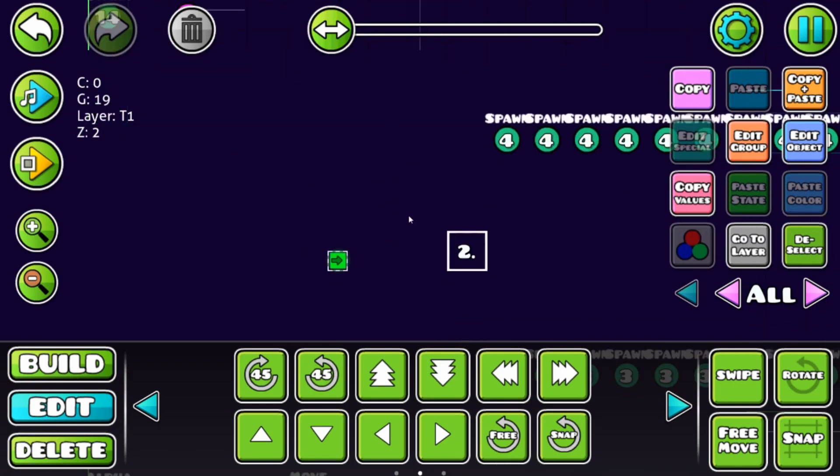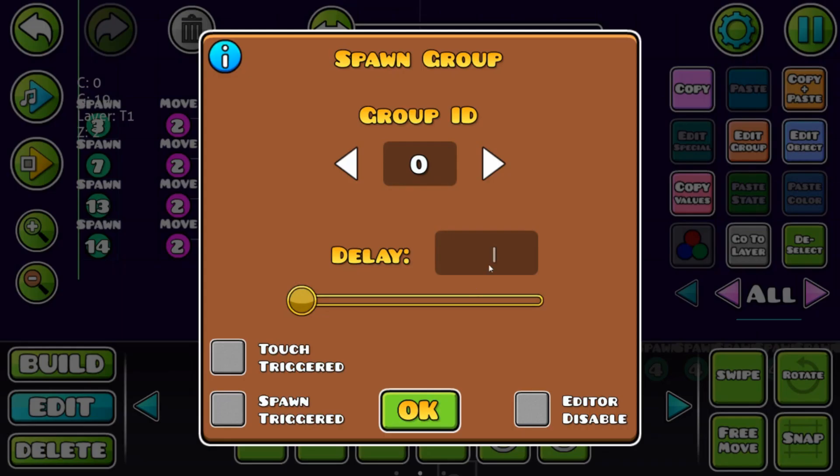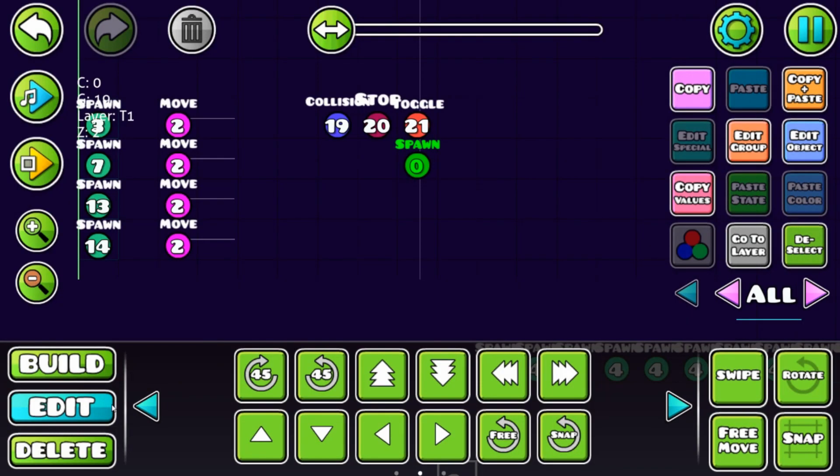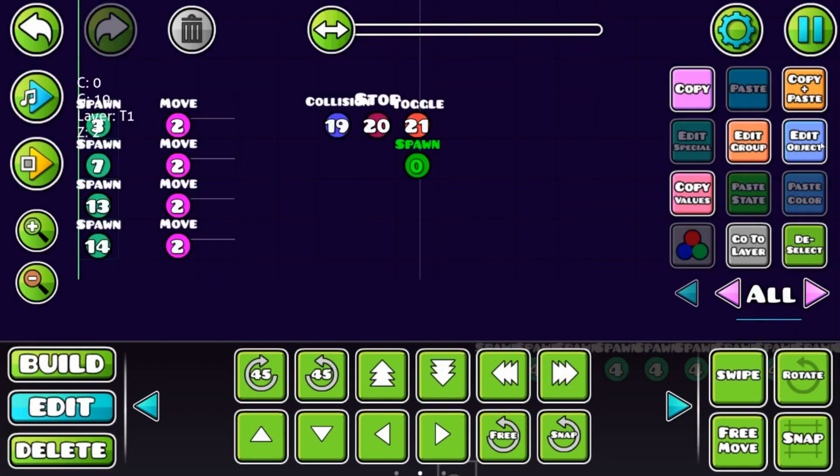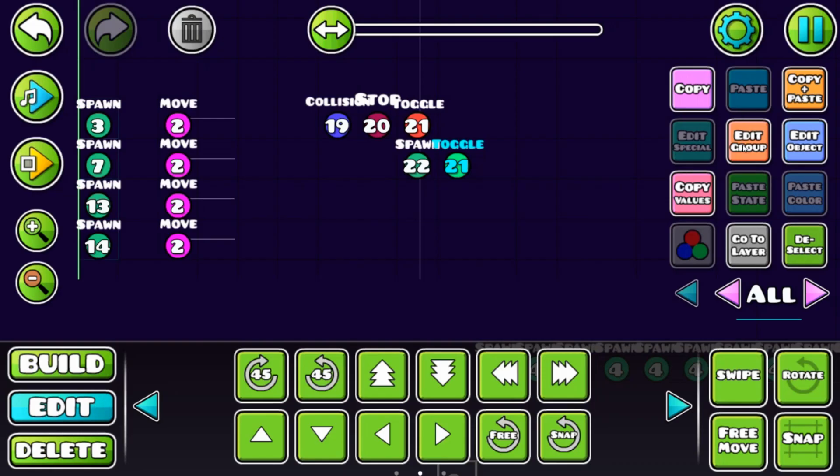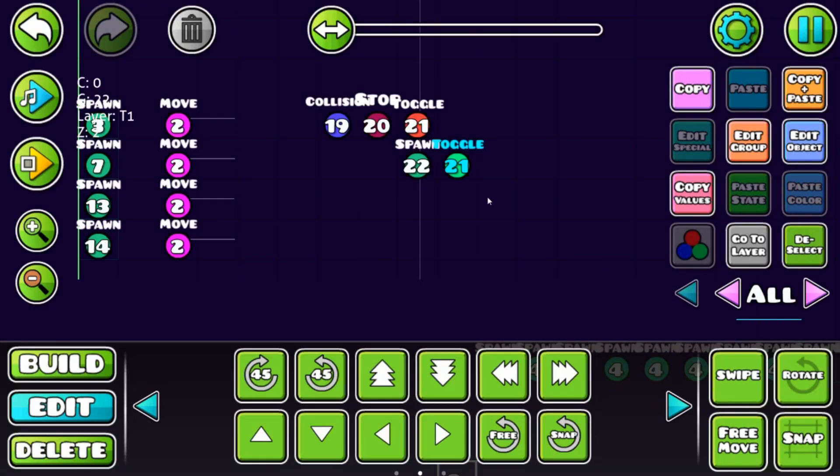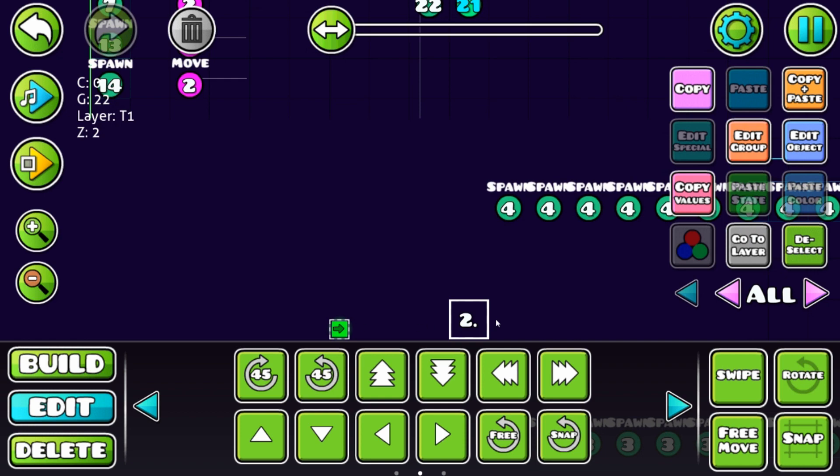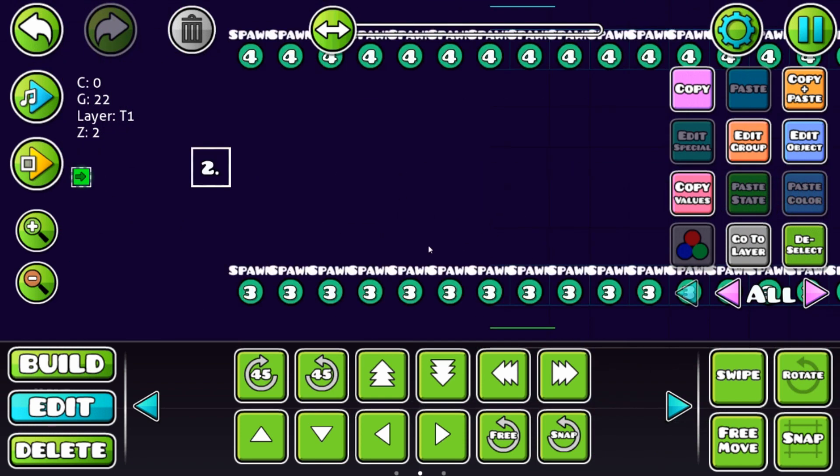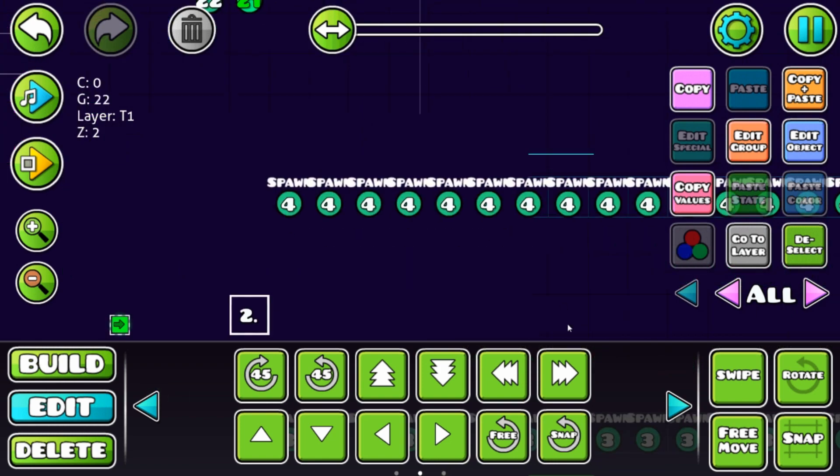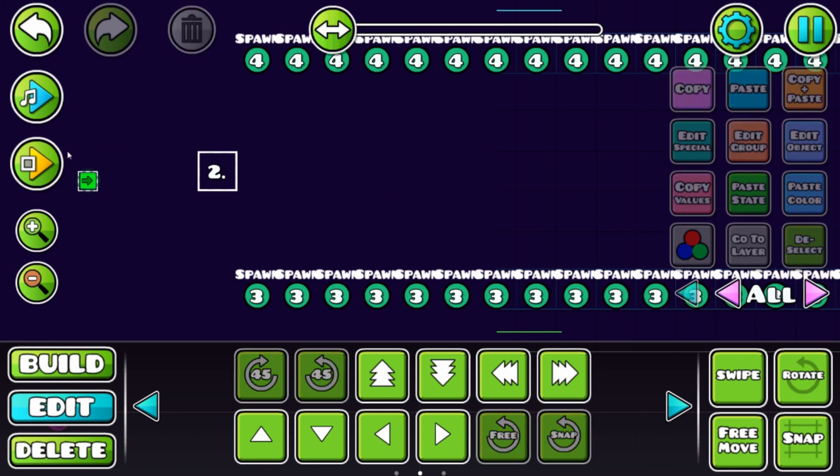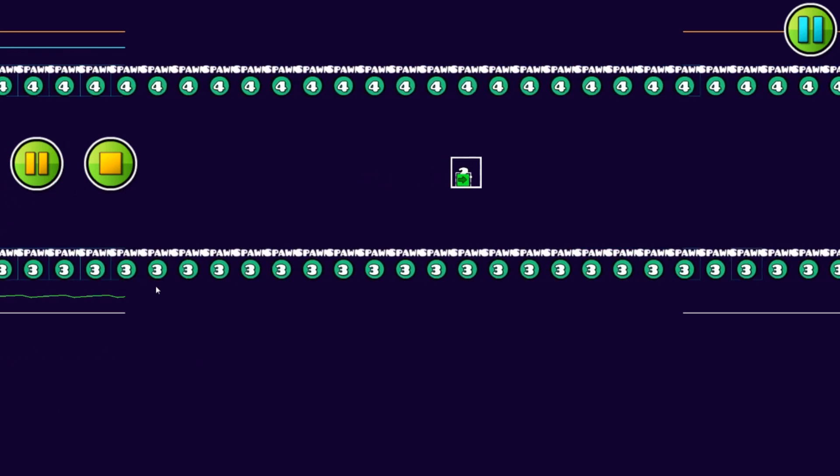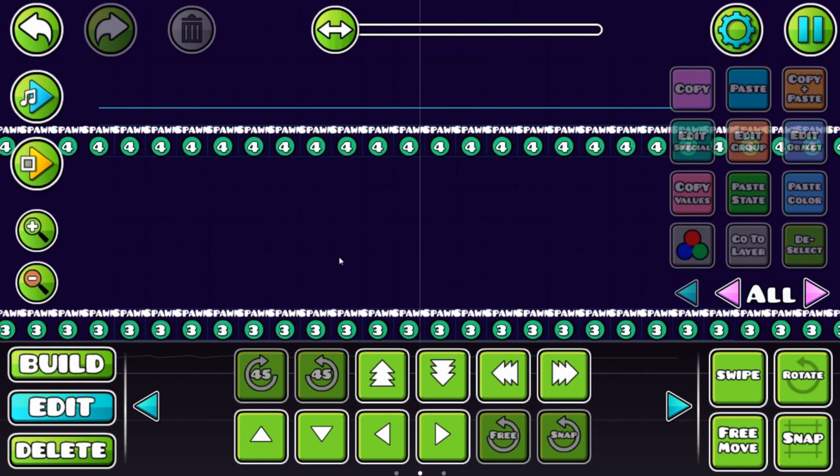The spawn trigger is activated by collision 19, which happens when block A collides with block B, with a delay of let's say 0.15. That's also a spawn and multi trigger, and we need a new ID, that's 22. We need that toggle again but this time we're going to activate it. Don't forget to check the group ID. Block A collides with block B, the spawns get deactivated, there's another spawn that activates these spawns again. Let's test it.